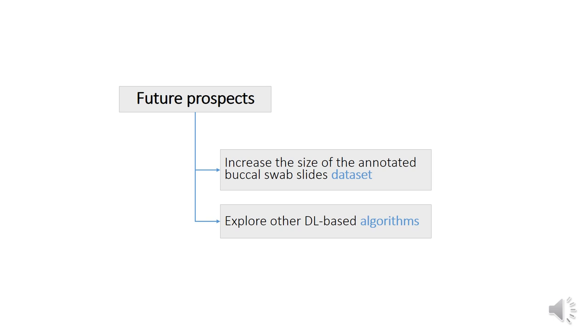We further plan to increase the size of our manually annotated buccal swab microscopy images dataset to improve cell segmentation results and explore other deep learning-based algorithms.